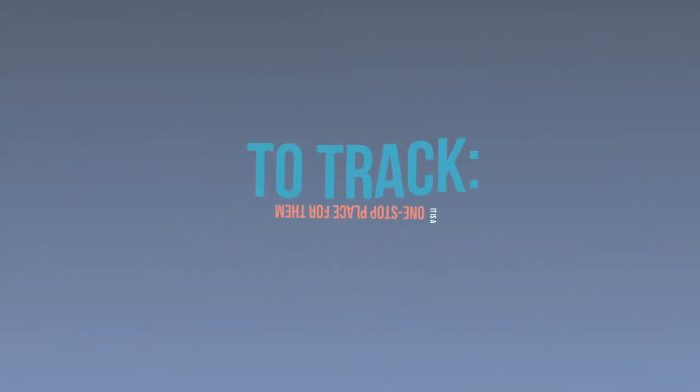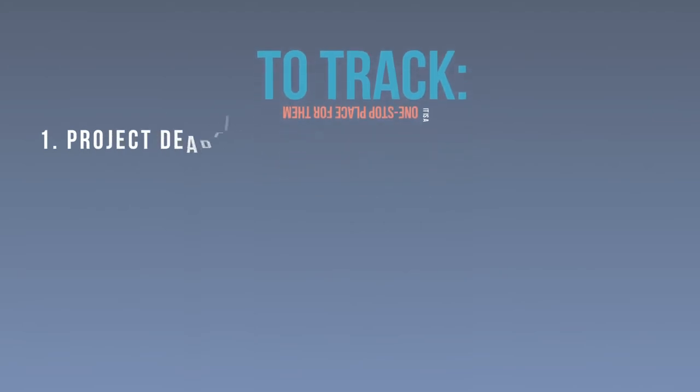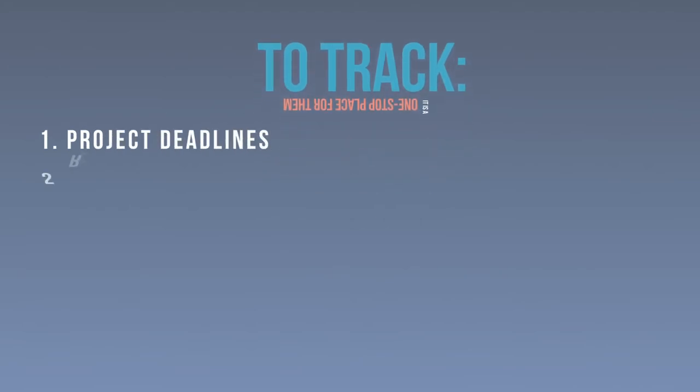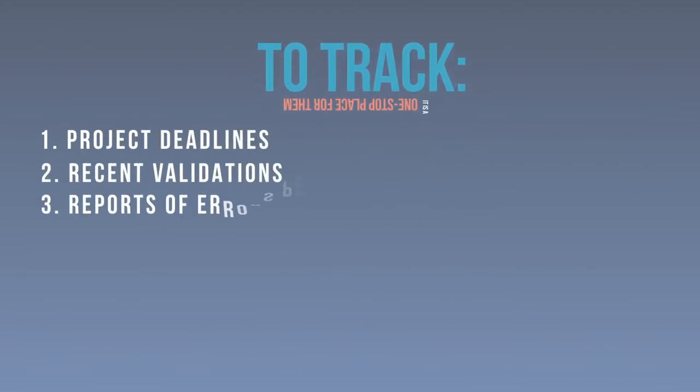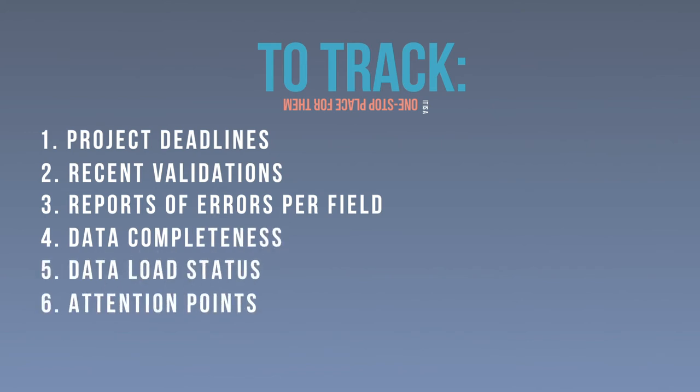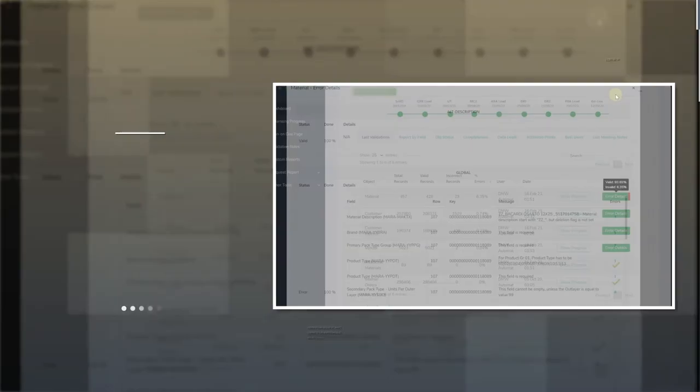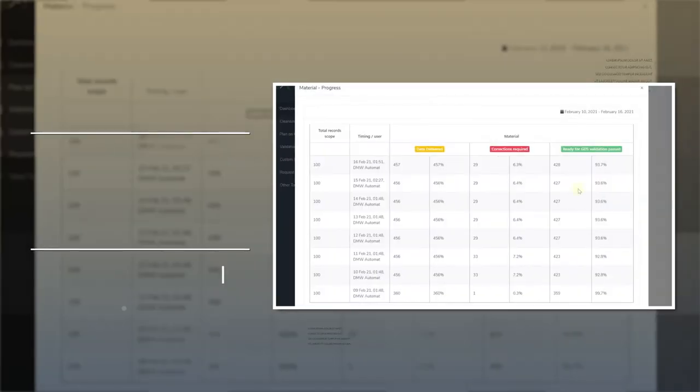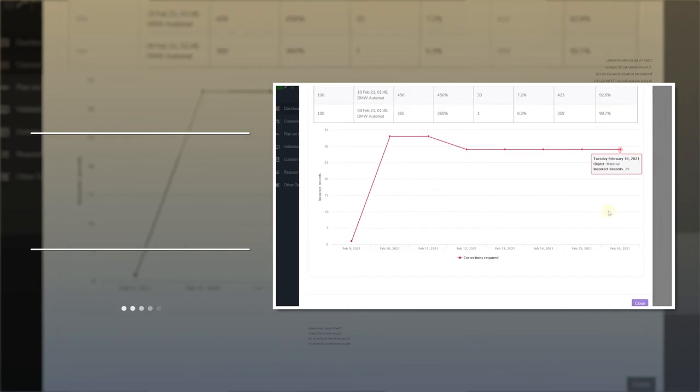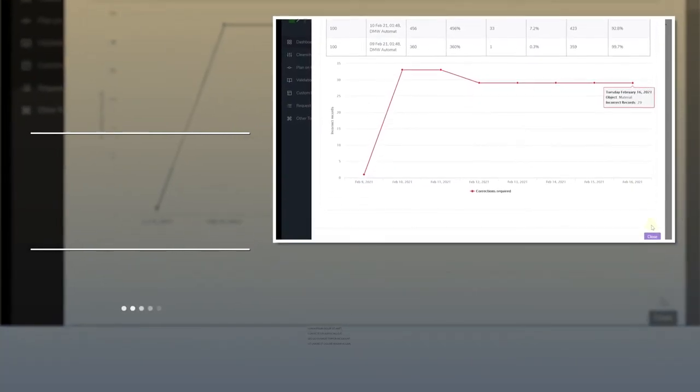It is a one-stop place for them to track project deadlines, recent validations, reports of errors per field, data completeness, data load status, attention points, most active users and the latest meeting notes. Each report allows you to track data cleansing progress over time to monitor if everything is going in the right direction.